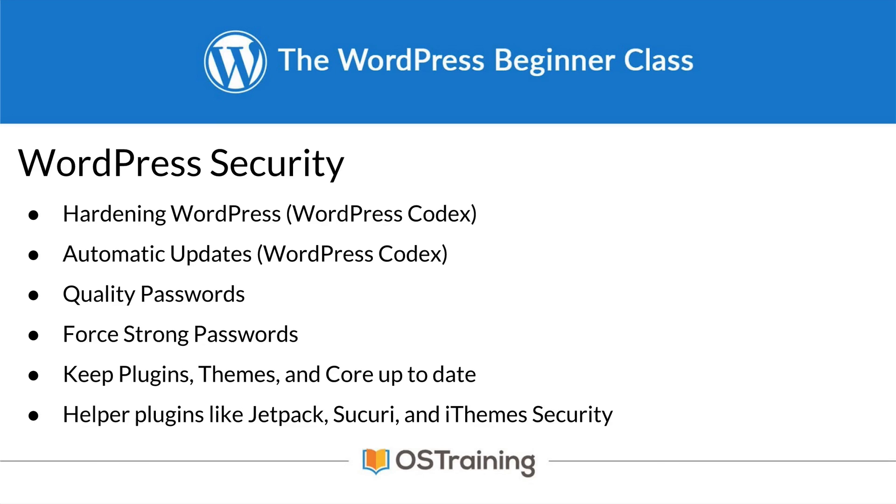I like iThemes Security because it does many things, but sometimes that's a problem. Sometimes you don't need many things. Sometimes you just need a single solution to a single problem. In that case, look for plugins that solve that problem.